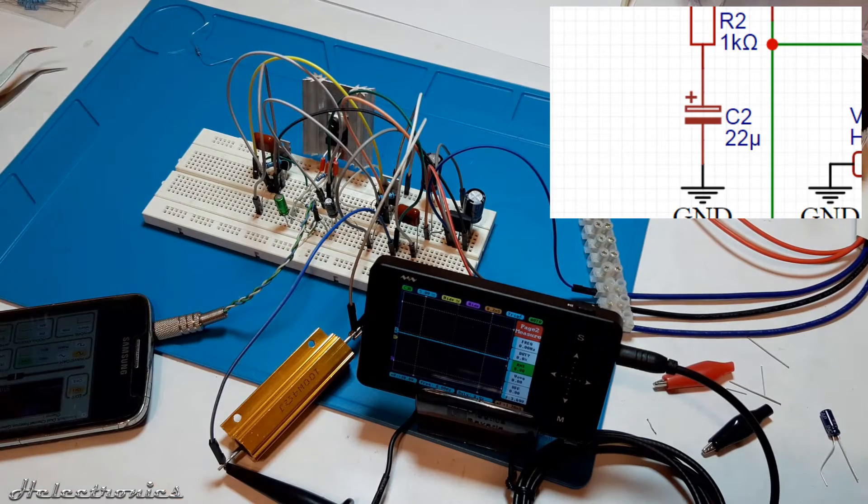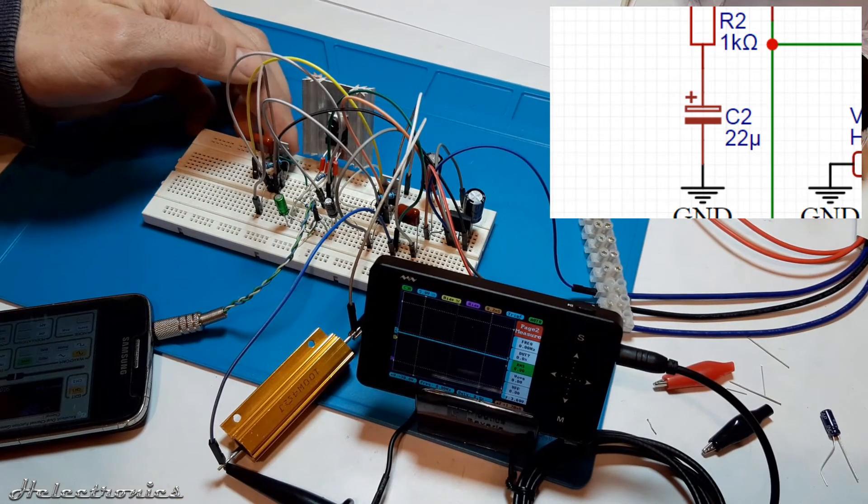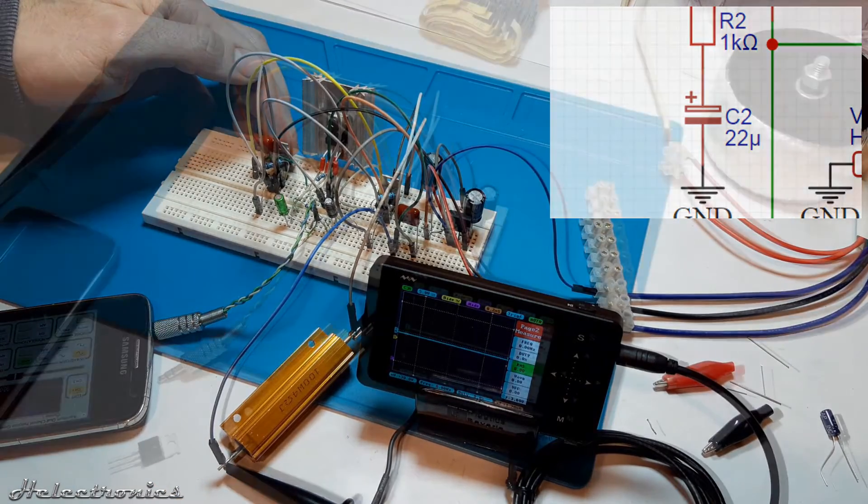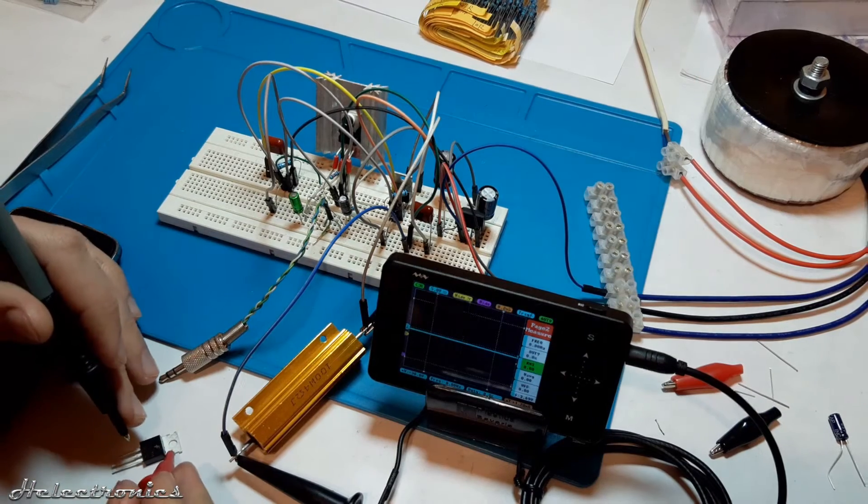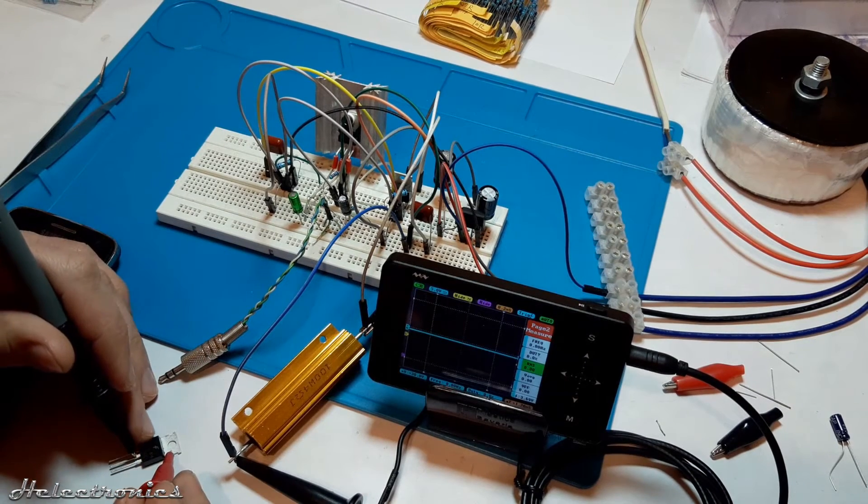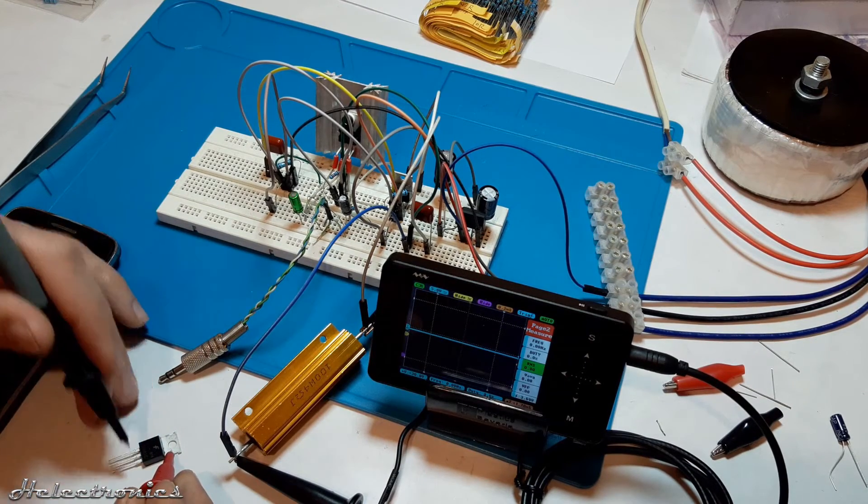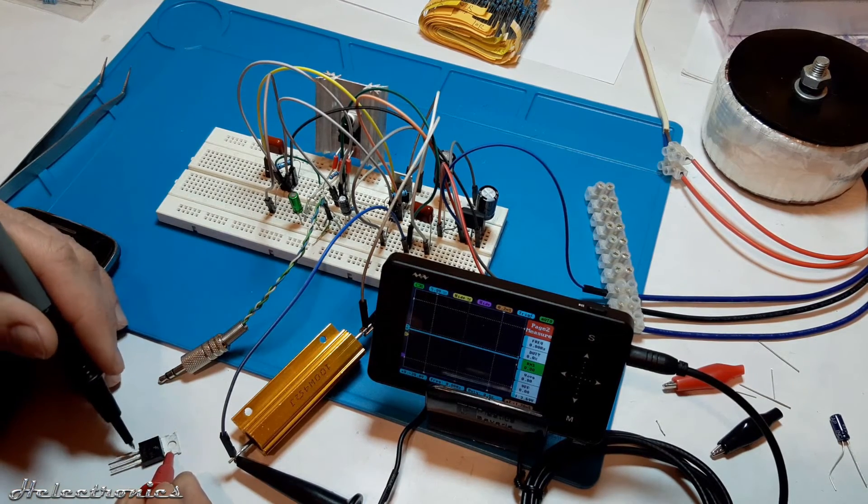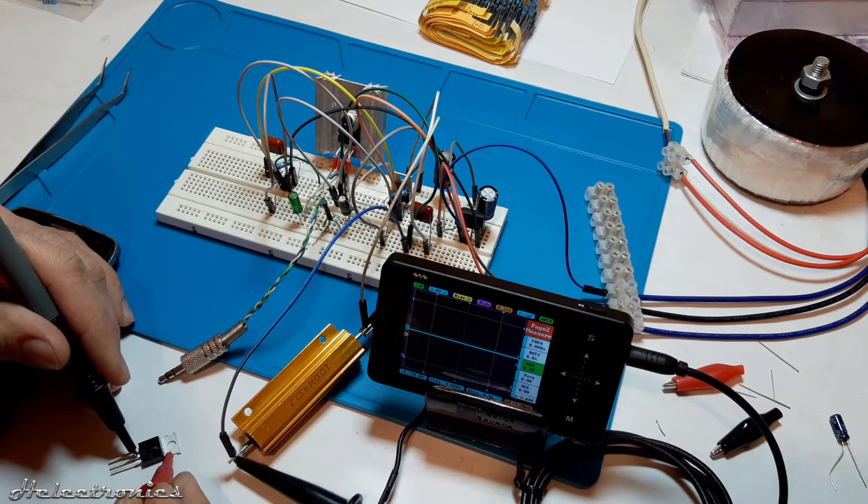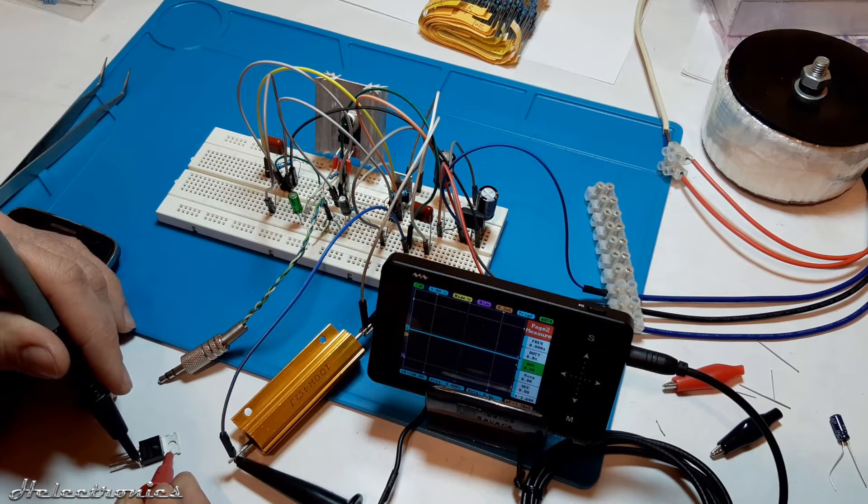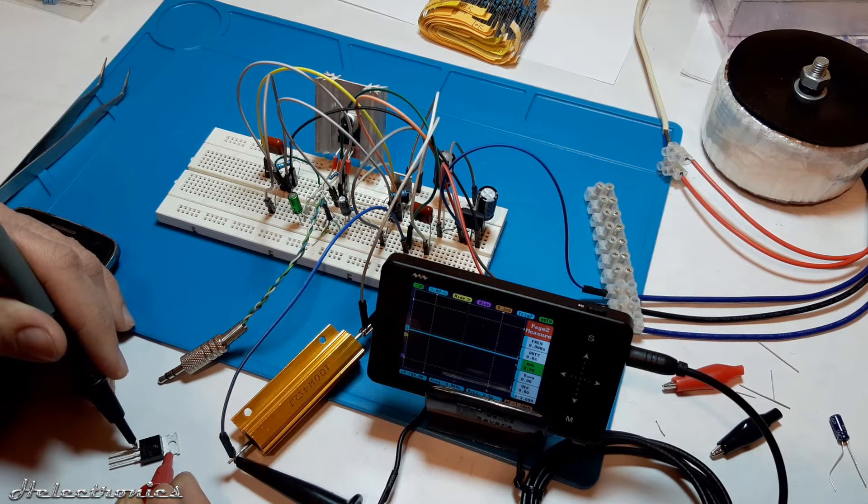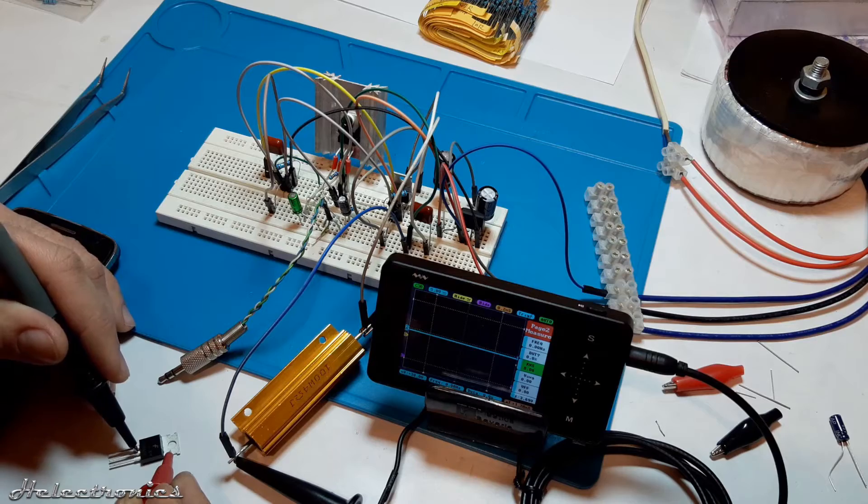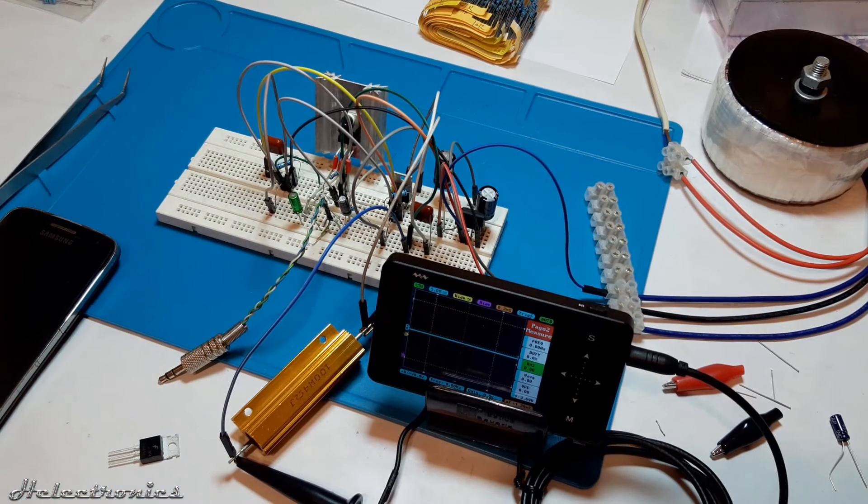Doing more tests revealed that the transistors also need heatsink. The tabs of the tip 41C and tip 42C are connected to the pin 2 at both transistors. The TDA2030A's tab is connected to pin 3 which is the negative supply so if the negative supply voltage would reach the tabs of the transistors then something would get damaged.